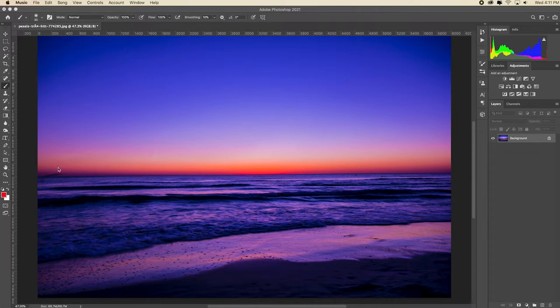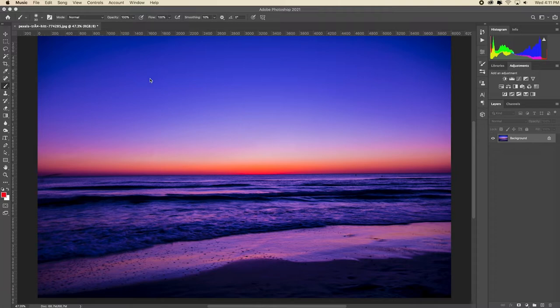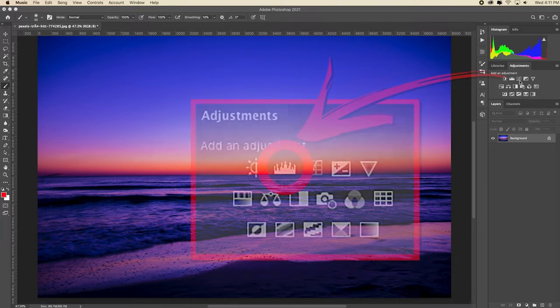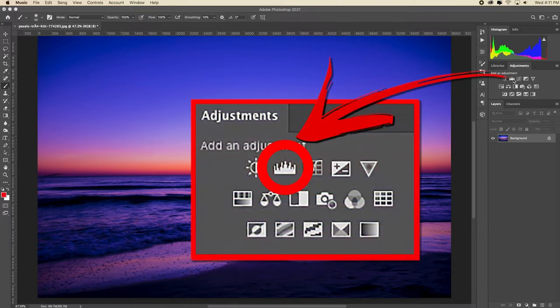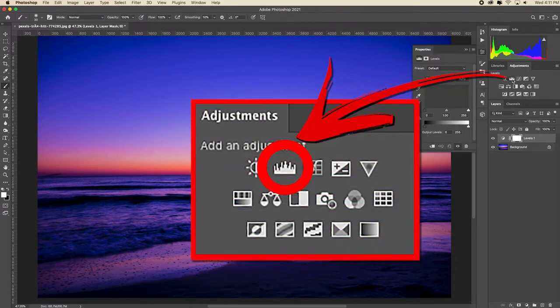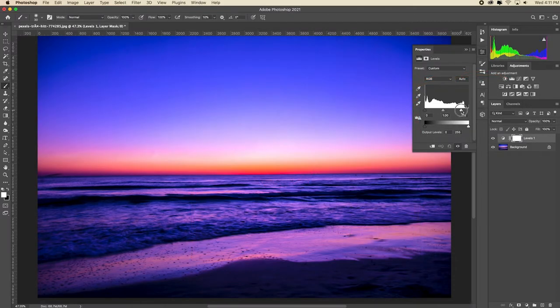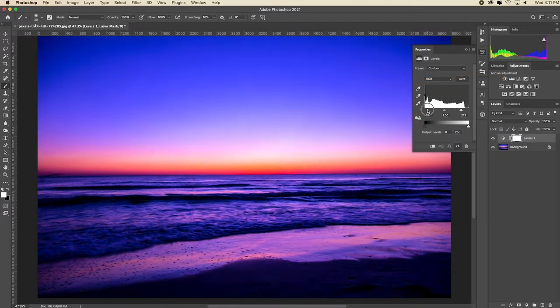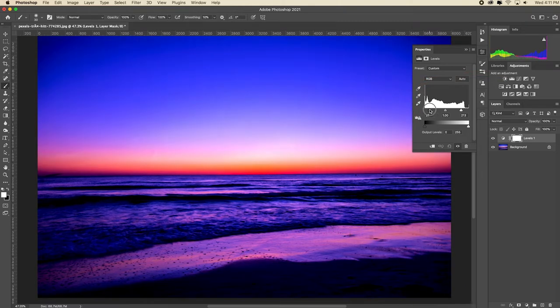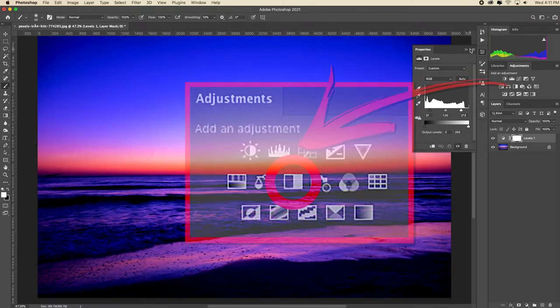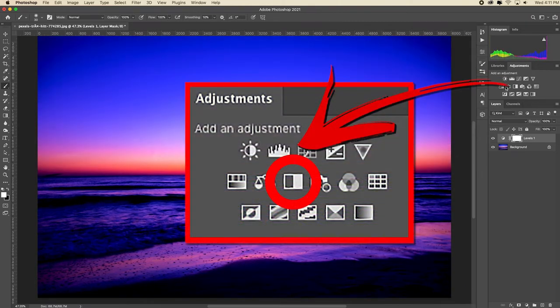You can follow along with this file for this tutorial or just use an image of your own. The link for this image is in the description or you'll find it in the actual course. Now let's make some adjustments to this image. I've opened this image and I'm going to add a levels adjustment layer and adjust the contrast by dragging in the white and black point sliders. Now I'm going to add a black and white adjustment layer.